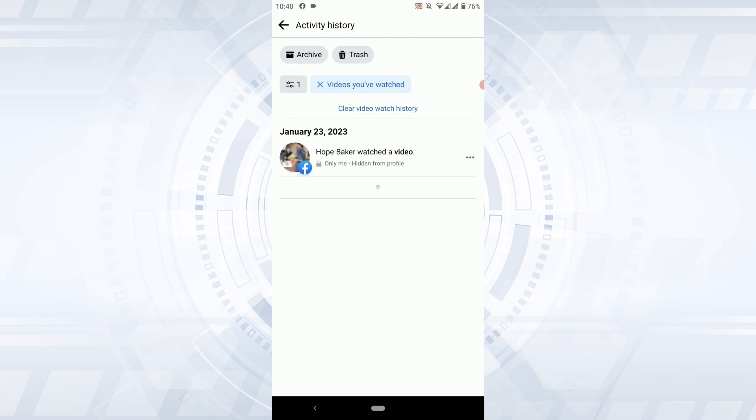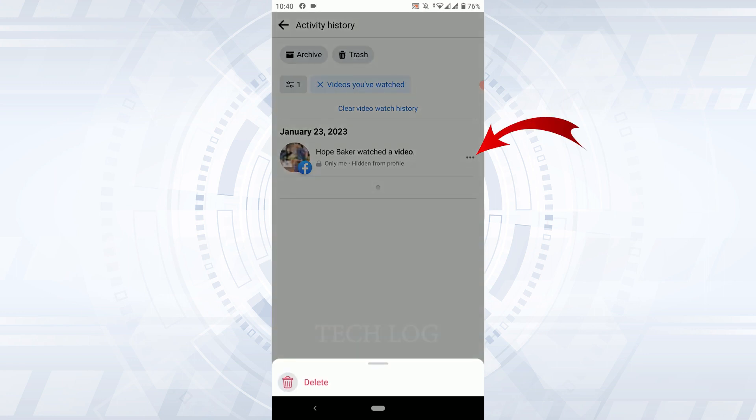So to delete a video all you have to do is you can tap on the dotted lines over here and then tap on delete. This way you will be able to delete a particular watch history.